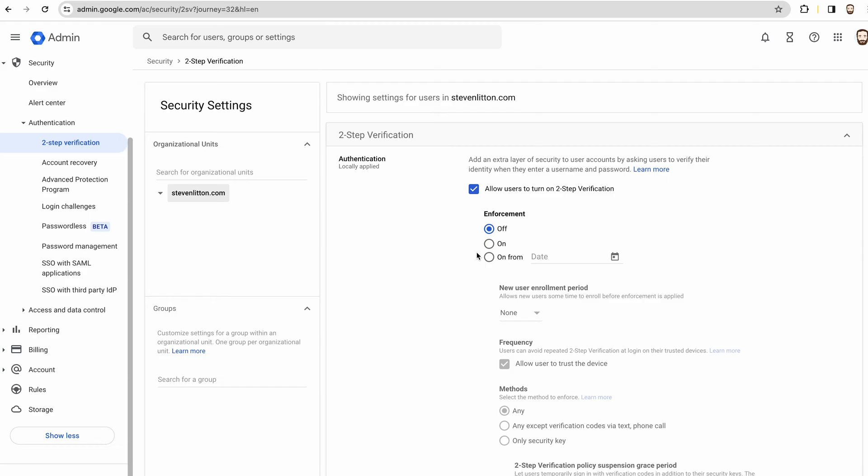Then you're going to obviously select the organization you want and then allow users to turn on two-step verification, because without this they won't be able to set up app passwords. You've got the option for enforcement so you can tell users that they have to set up two-factor authentication. To be honest, that's a good idea to do.